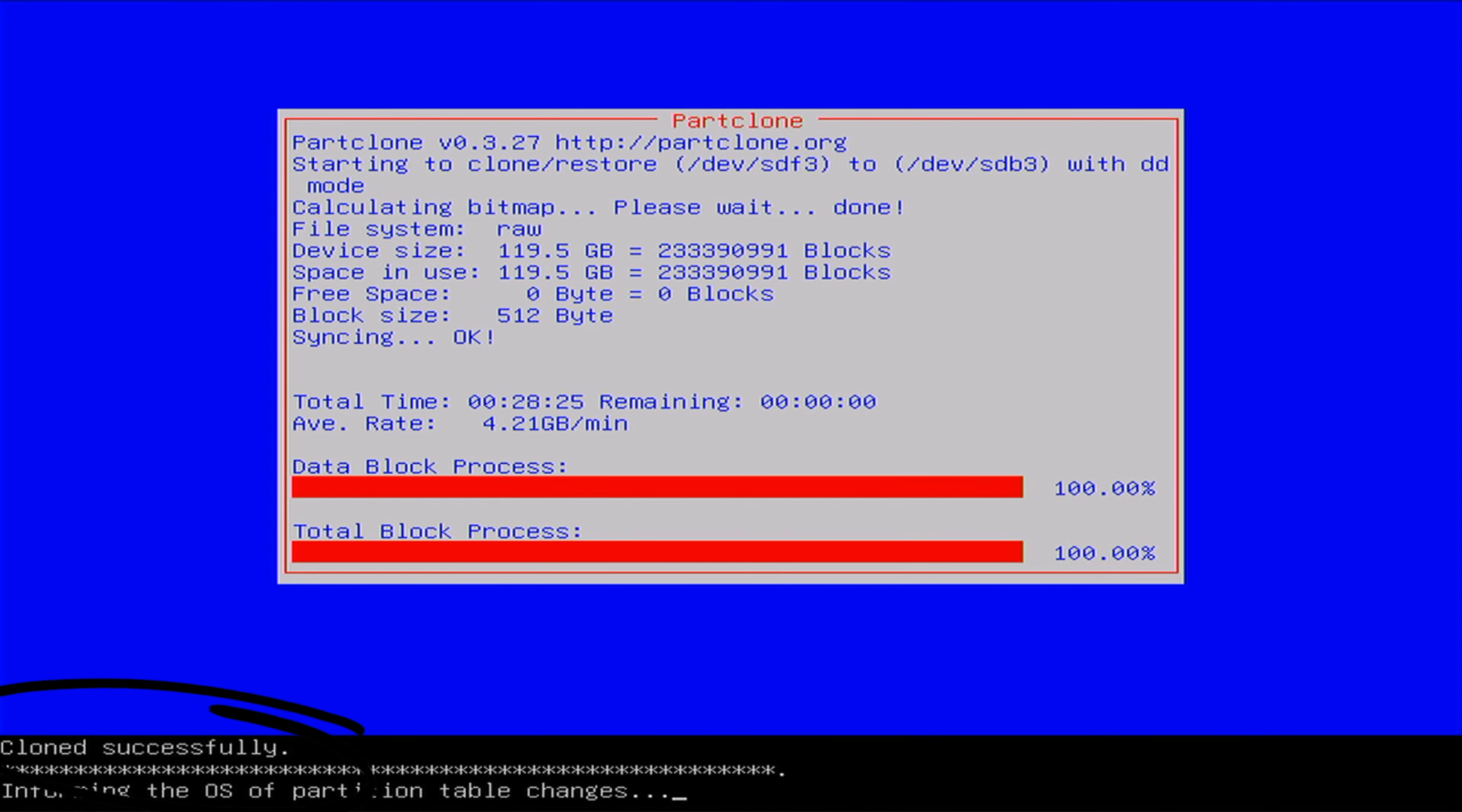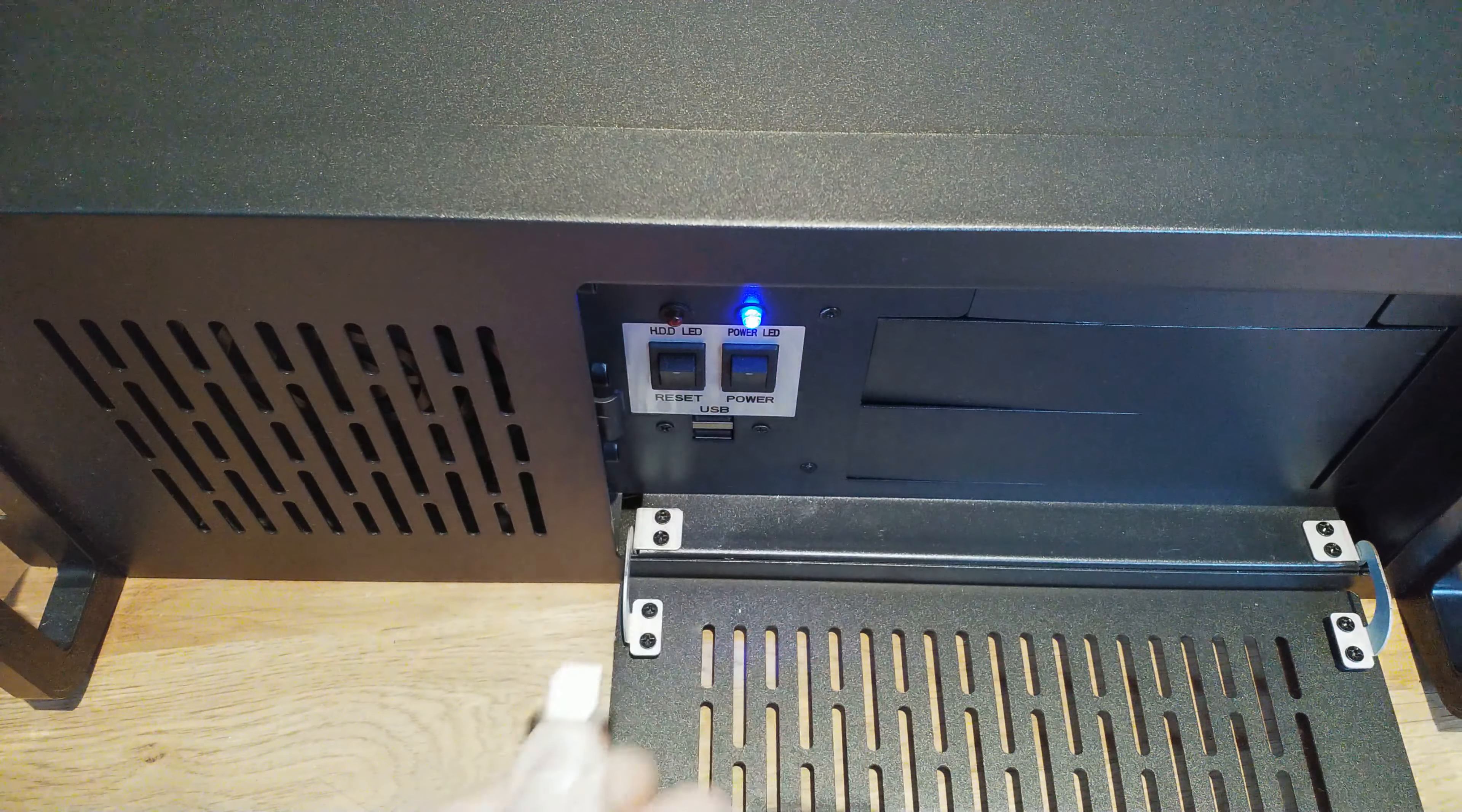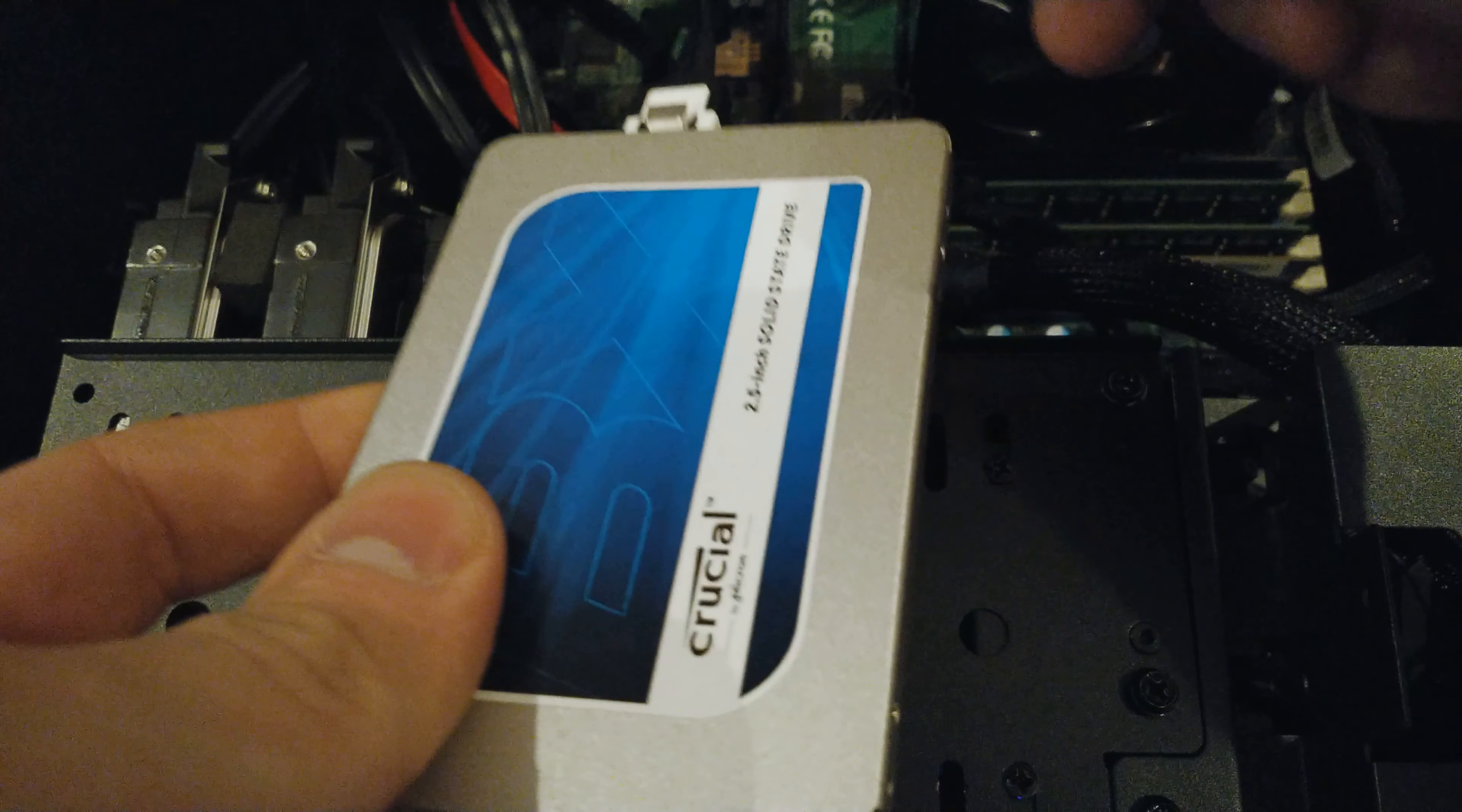Now, it's time to turn off your server. Remove the Clonezilla Live USB and disconnect your old boot drive. Make sure to keep your new clone drive connected.